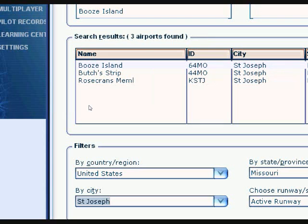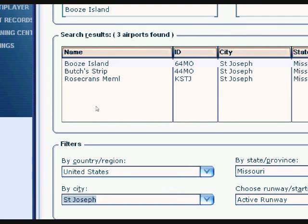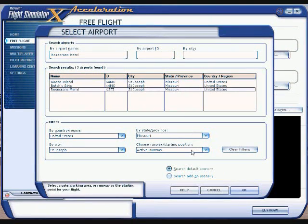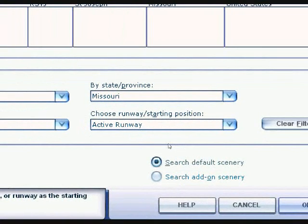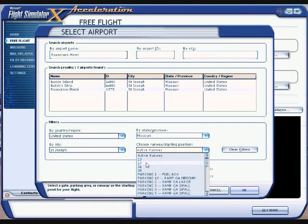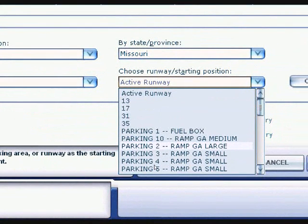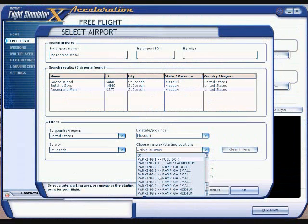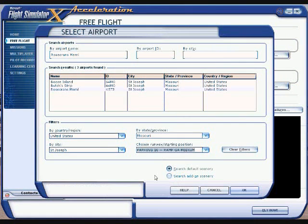As you can see, these are the three airports in St. Joseph, Missouri. We're going to click on Rosecrans Memorial, which would be KSTJ. Down here where it says Choose a Runway Starting Position, you can start at an active runway, or any runway you want, a fuel box, or a ramp. A lot of bigger airports have gates you can pick. We'll start at Parking Ramp 10 and click OK.